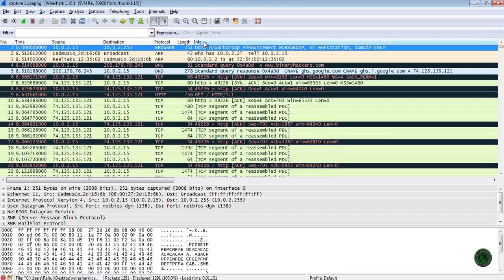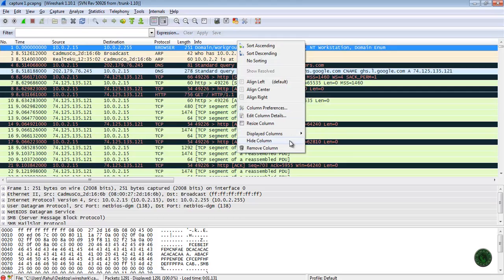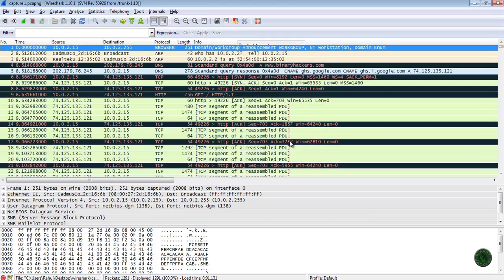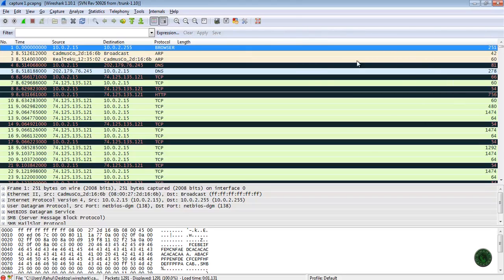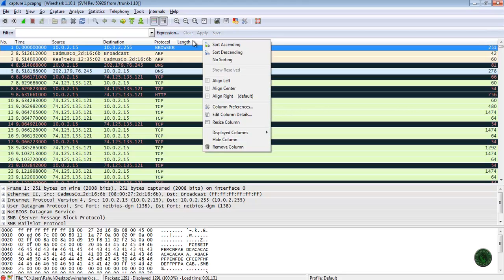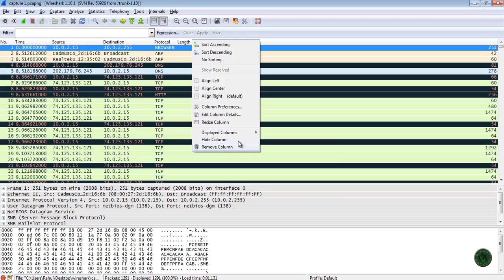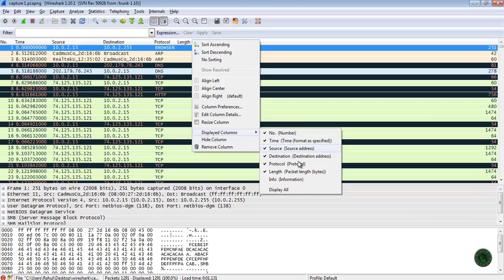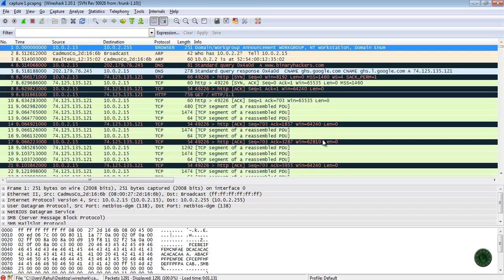If you want to hide a column — for example, if I want to hide the Info column — just right-click on that Info column and click Hide Column. You can see that the Info column is now hidden. If you want to restore that column, right-click on any of the column tabs, go to Display Column, and choose Info, or click Display All. It will display all the columns by default.